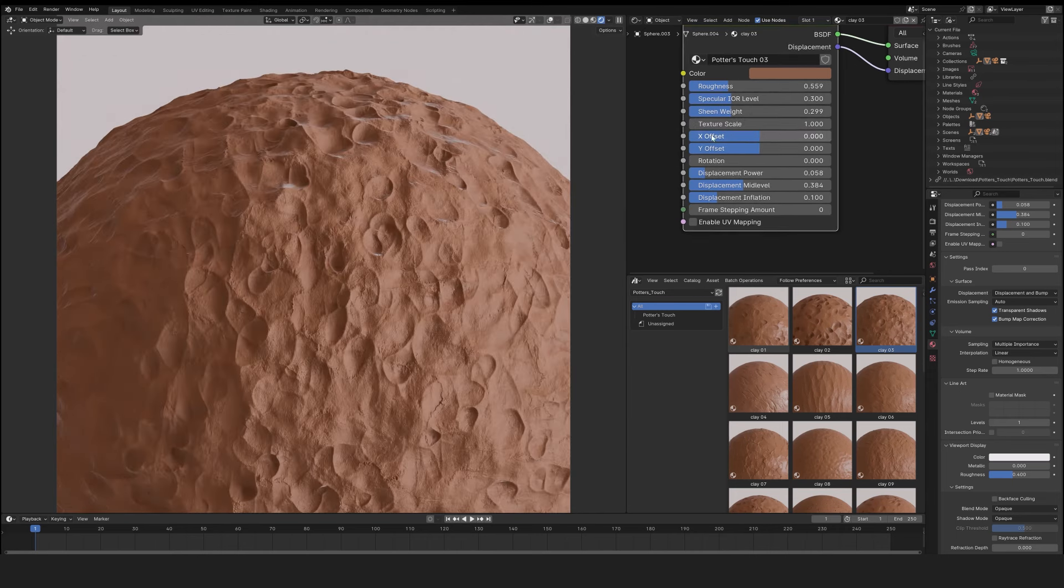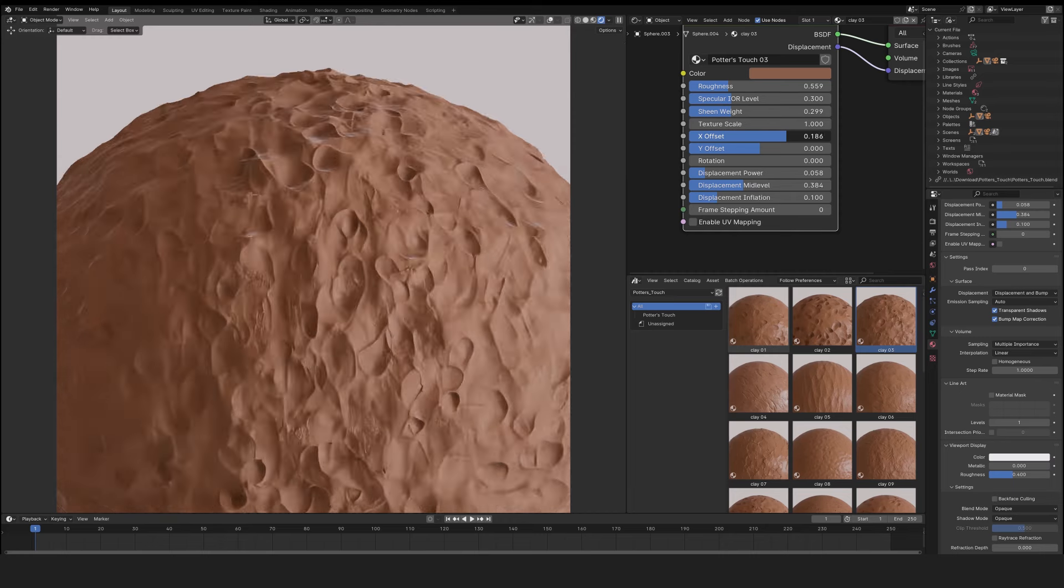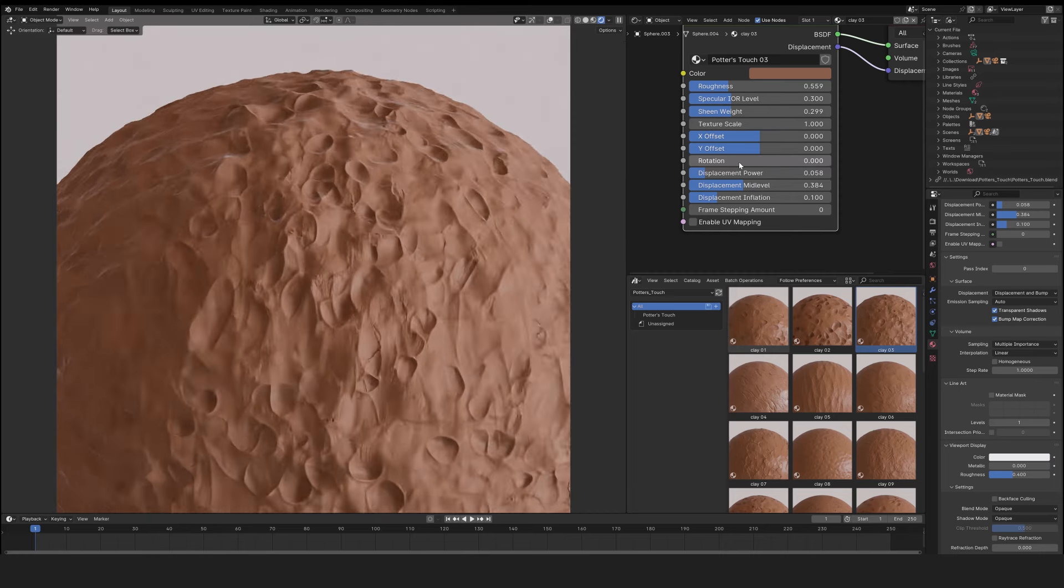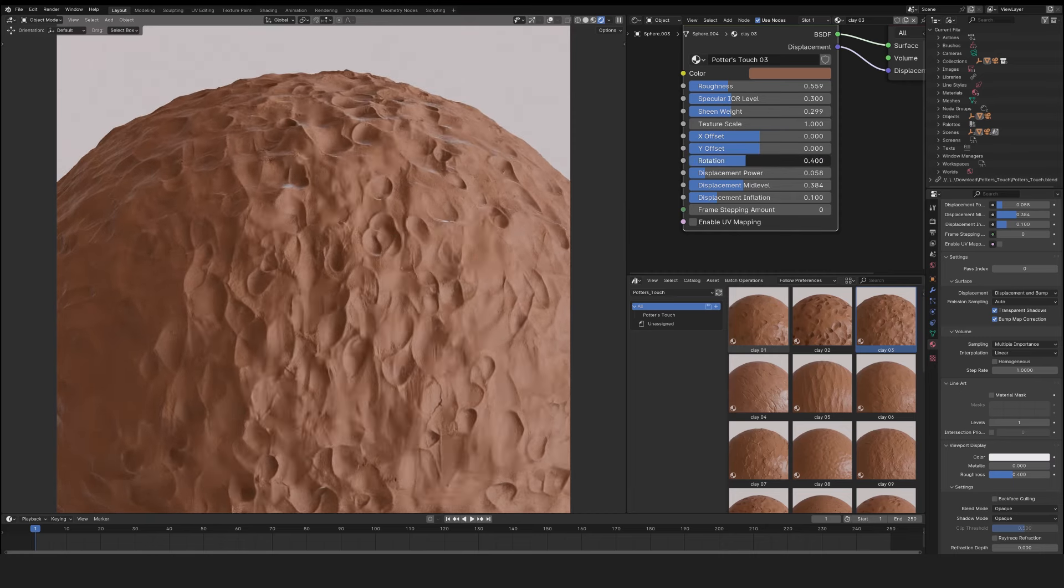Offset X and Y moves the texture in either direction, while rotation rotates the texture.